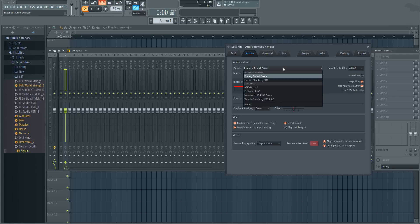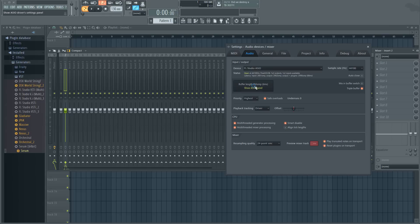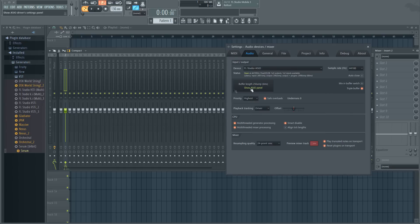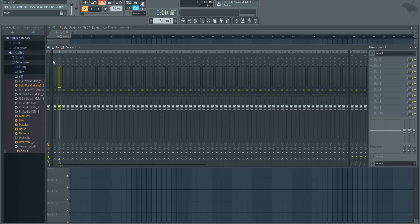All you need to do once you select that is just go into the ASIO panel and then select the buffer size based on whatever your CPU can handle. The lower buffer size, the less latency. Less latency basically means how quickly it responds to your input. Then what you want to do from there, once you've got the ASIO sorted out, is you're gonna want to put your microphone into insert one, whatever line in you're using.